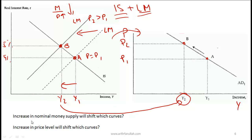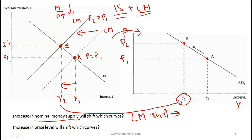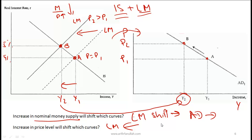For policy questions: if money supply increases, M rises, real money increases, and the LM curve shifts to the right — so the aggregate demand curve also shifts to the right. If price level increases, real money decreases, and the LM curve shifts to the left.